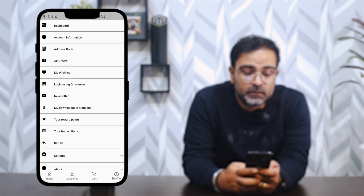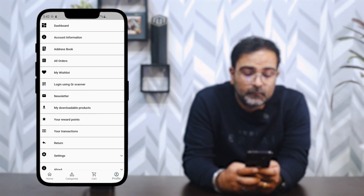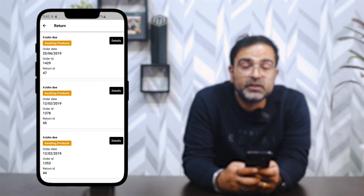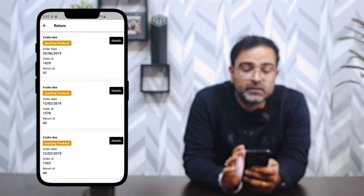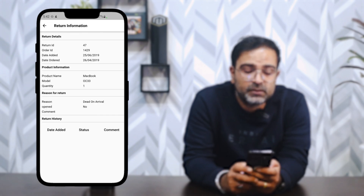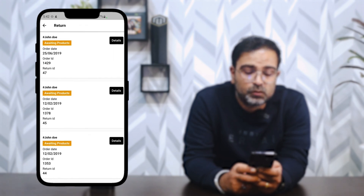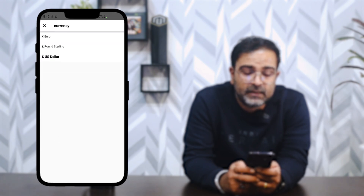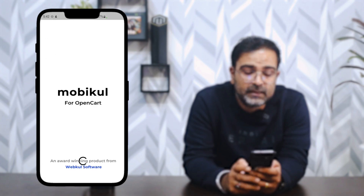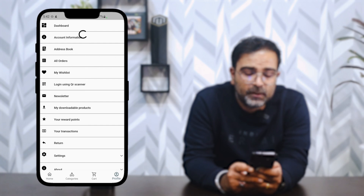In Your Transactions, you can see the date added, description, amount, and current balance. The Return section displays details of any returns generated, including return history and editing options. In Settings, we have the language chooser and currency chooser — for example, switching from US dollars to Pound Sterling updates all product prices in the app to the new currency.